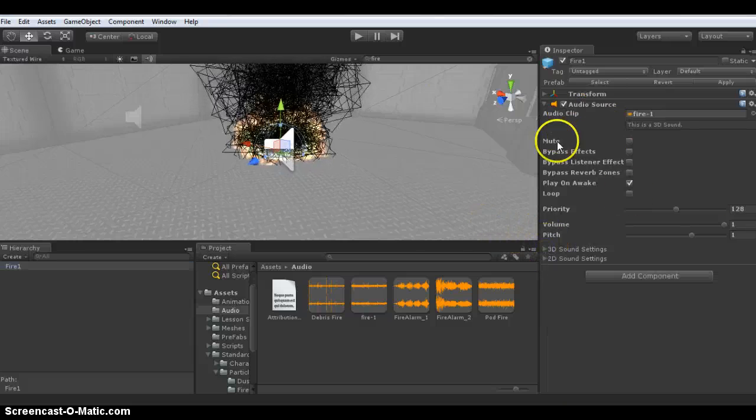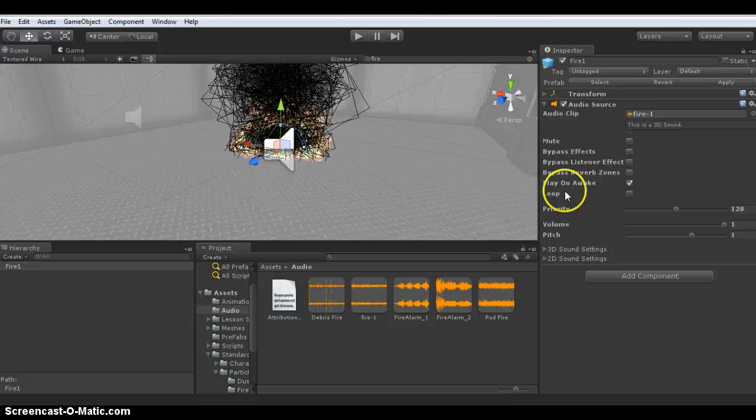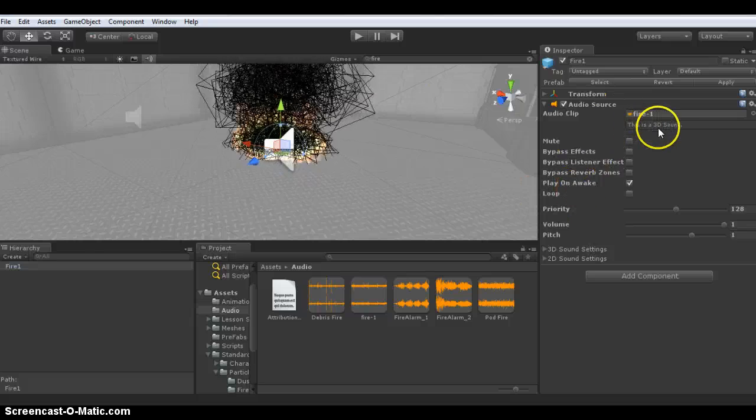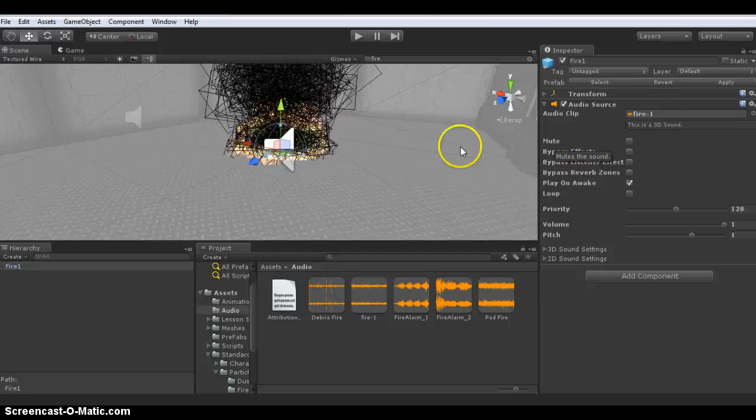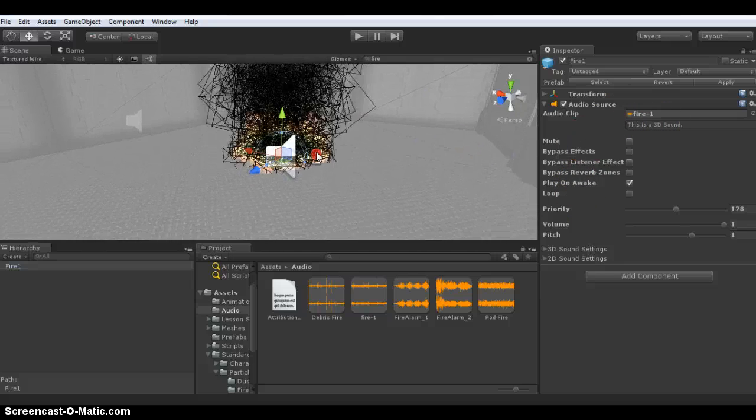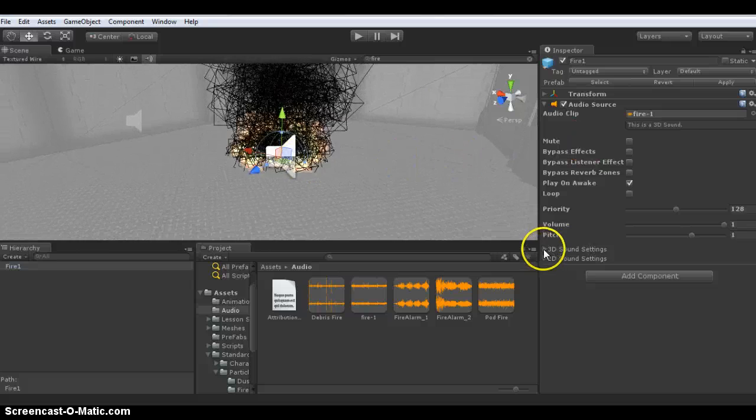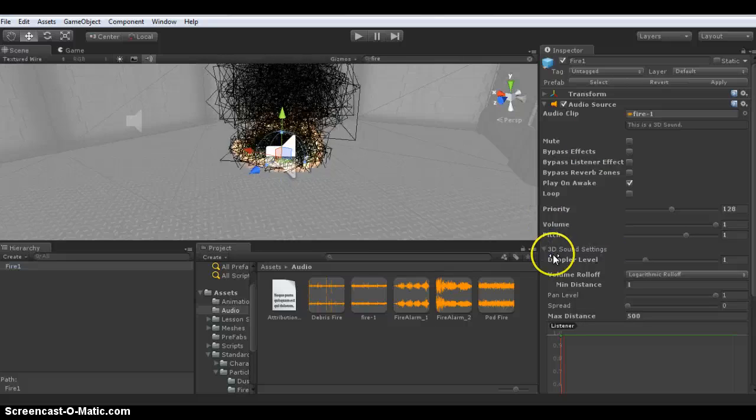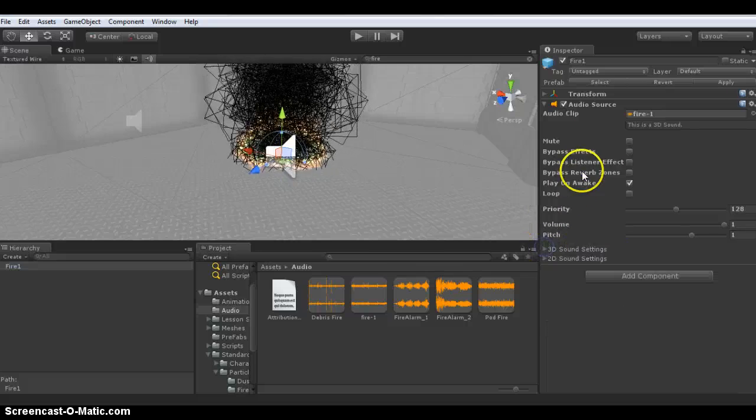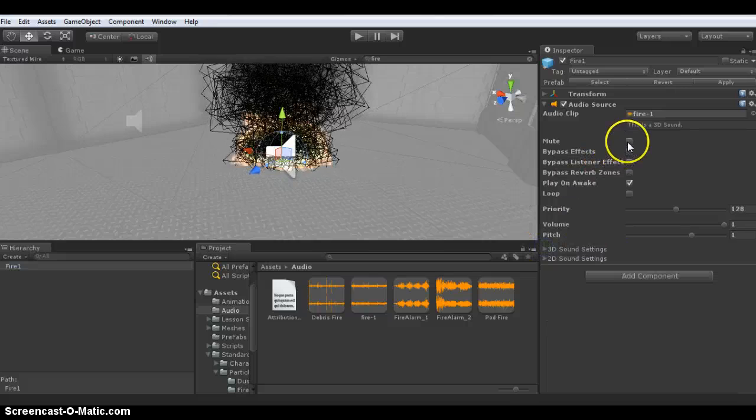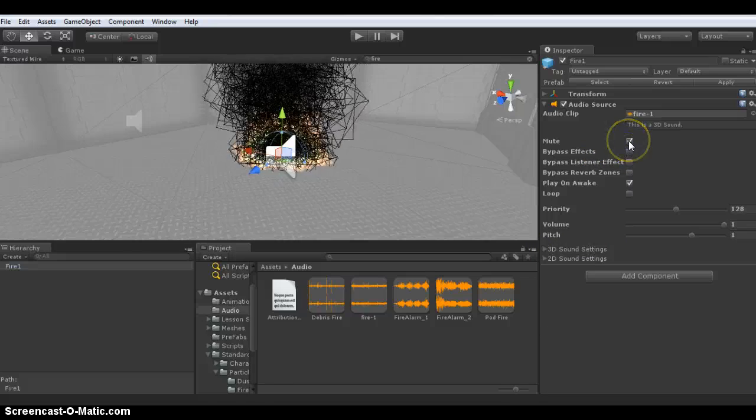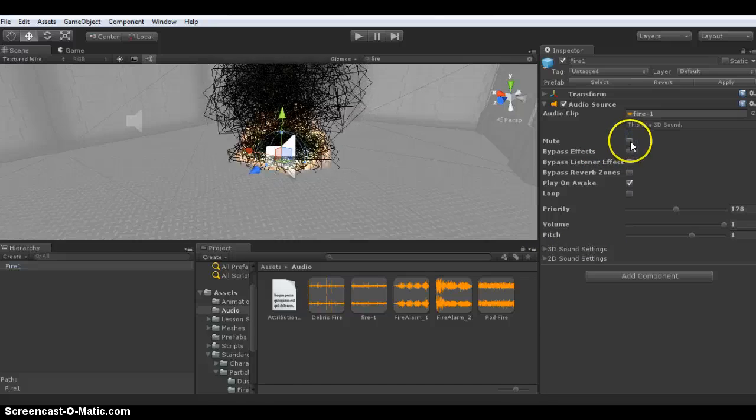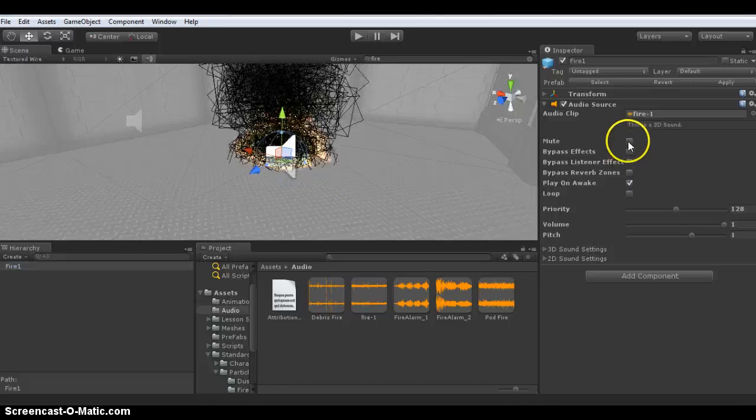Here are the standard options you have. As you can see, it's a 3D sound. It allows you to change the 3D sound options available here. The first option is to mute, so you can mute it on and off in the scene.